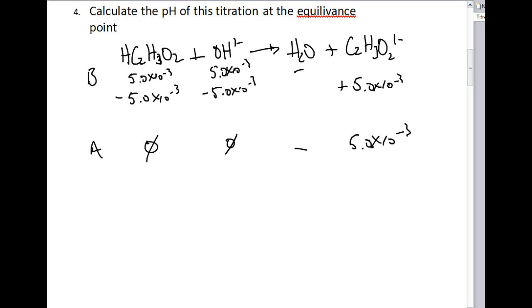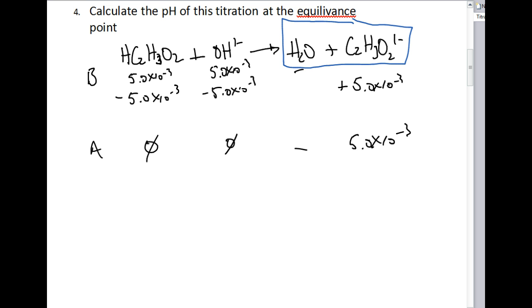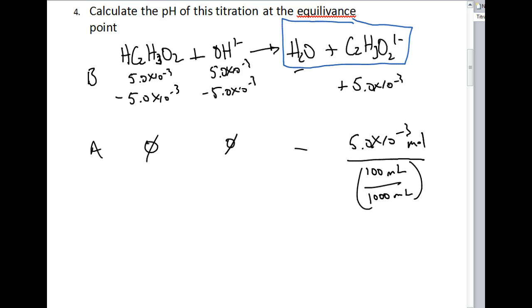The acetate ion can react with water to produce changes in pH. Ions that do not react with water are conjugates of strong acids or bases — like chloride, bromide, iodide, or sodium, potassium, calcium, barium — those don't affect pH. But acetate does affect pH. Before setting up a new ICE table, let's recalculate molarity: we now have 50 mL + 50 mL = 100 mL total, divided by 1,000 to get liters, giving a molarity of 0.05 molar.